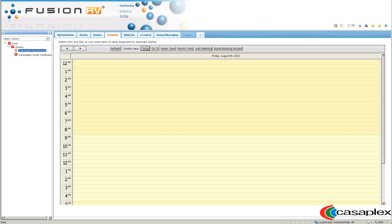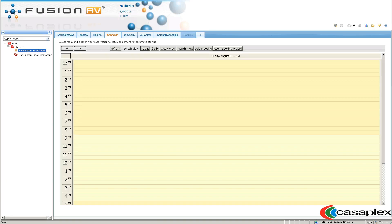Hello, this is J.P. Wright from Casaplex, and today I'm going to show you how to use the Room Booking Wizard in Crestron Fusion RV software. Currently I'm in the schedule view in Crestron Fusion RV, and now I'm going to come up here and select Room Booking Wizard.